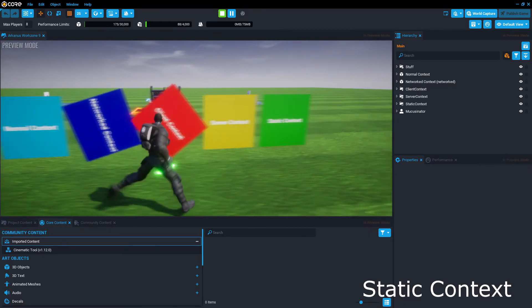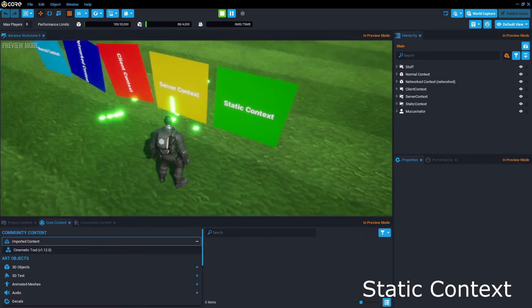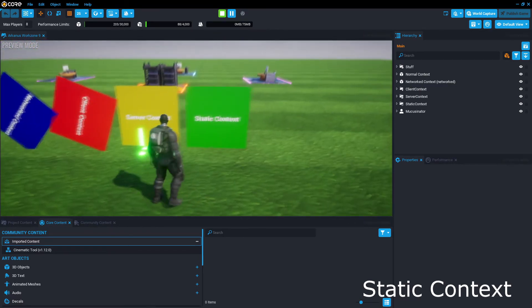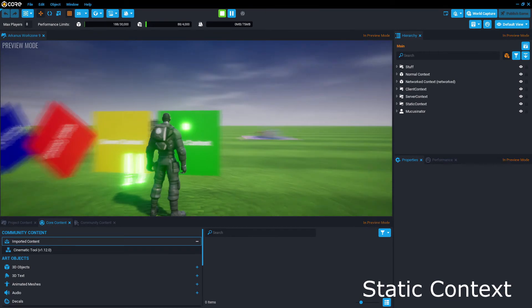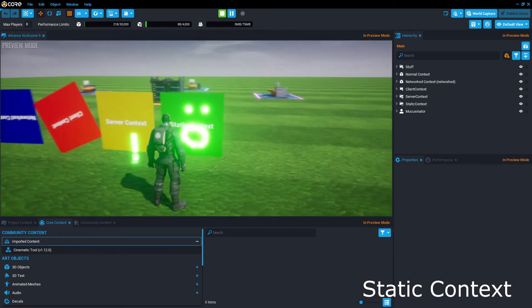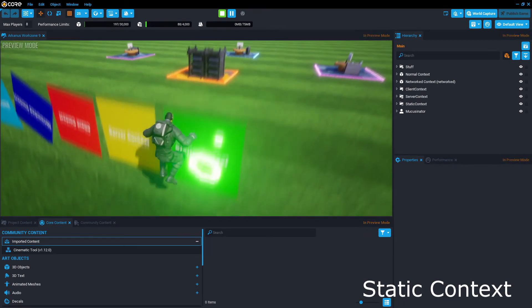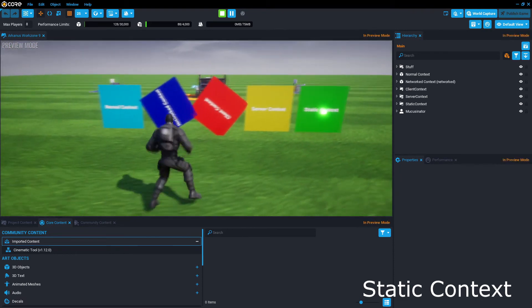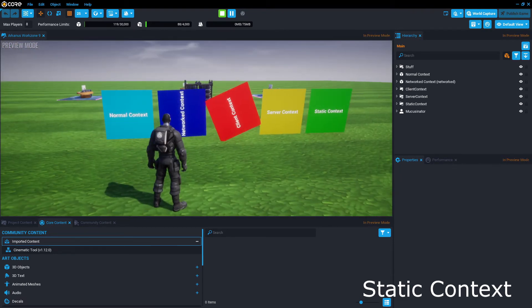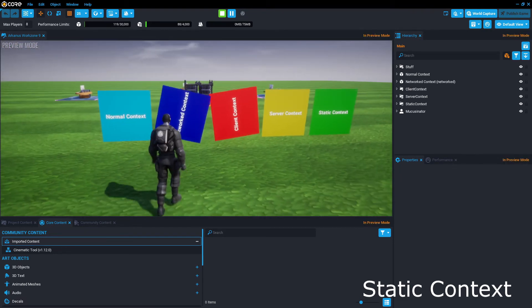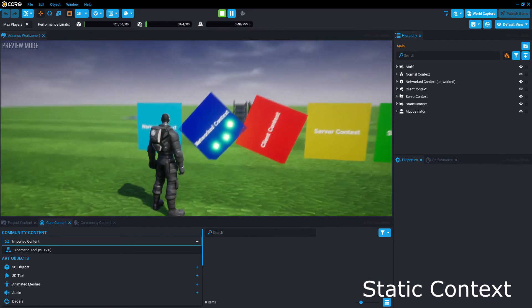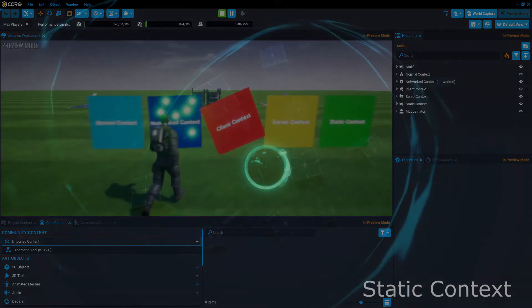You can however, create and delete objects individually in a static context. Also, if you have a script in static context, it'll be on the server and the client side, but independently of each other. It can get pretty messy fast, however, as it can easily cause desyncing issues.